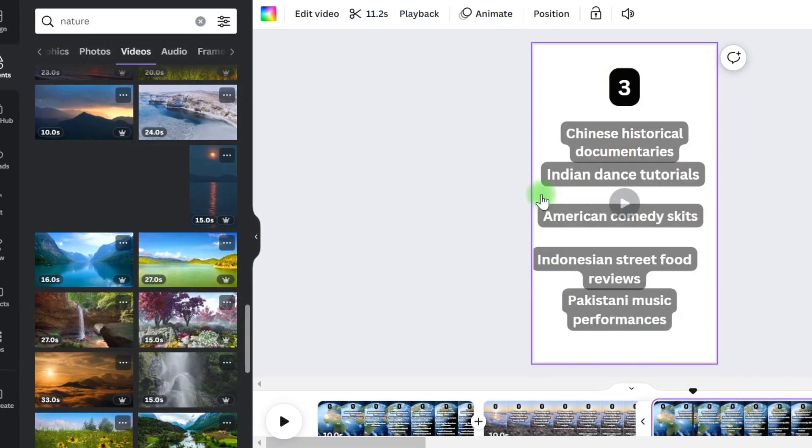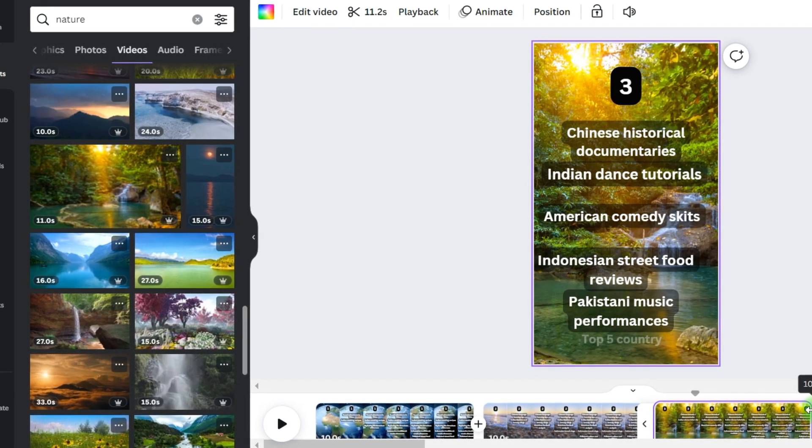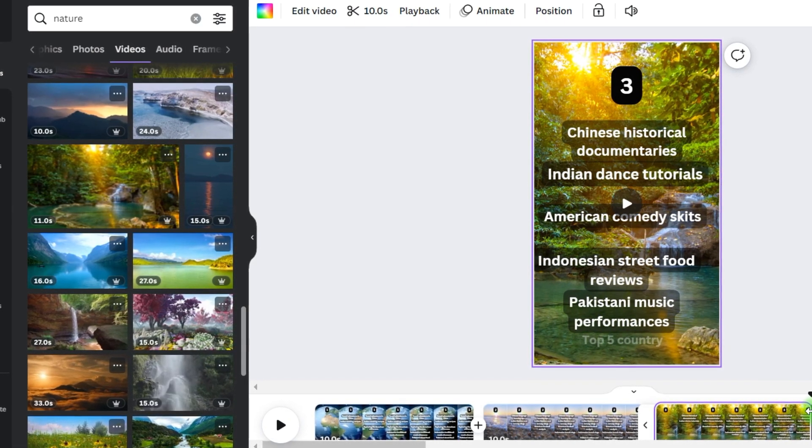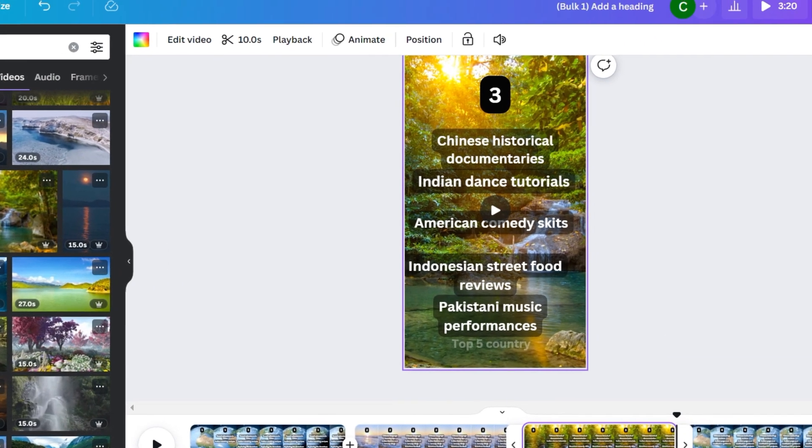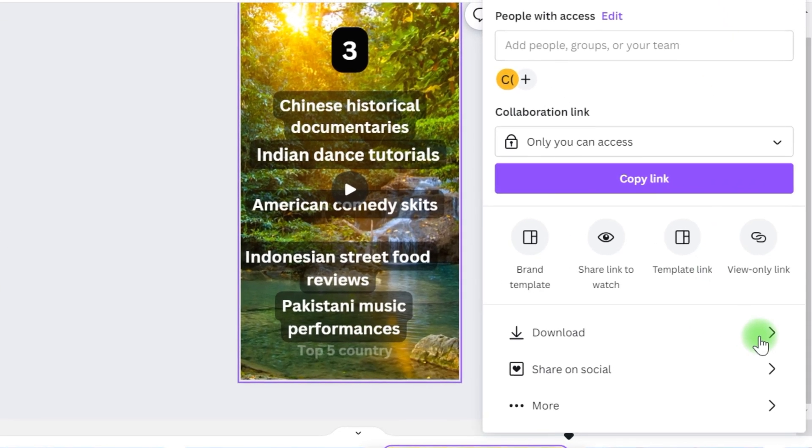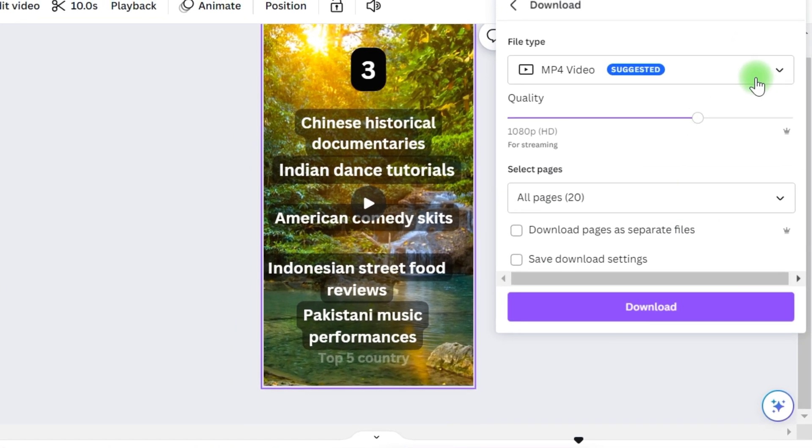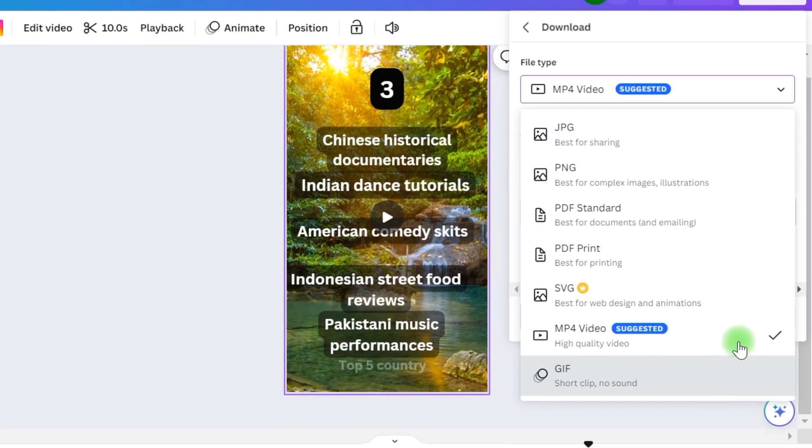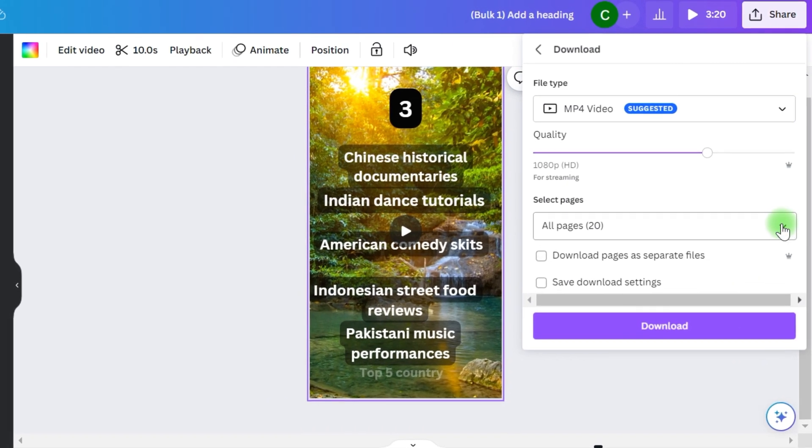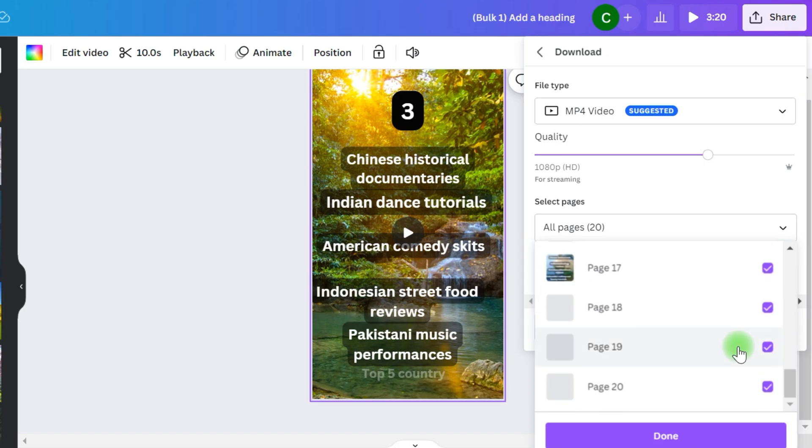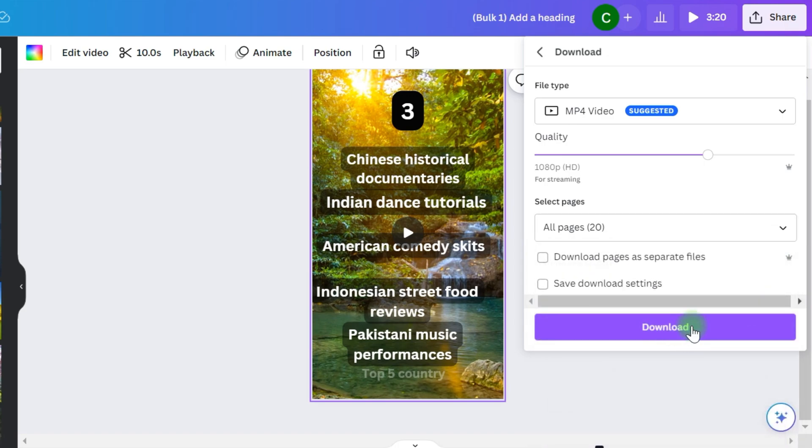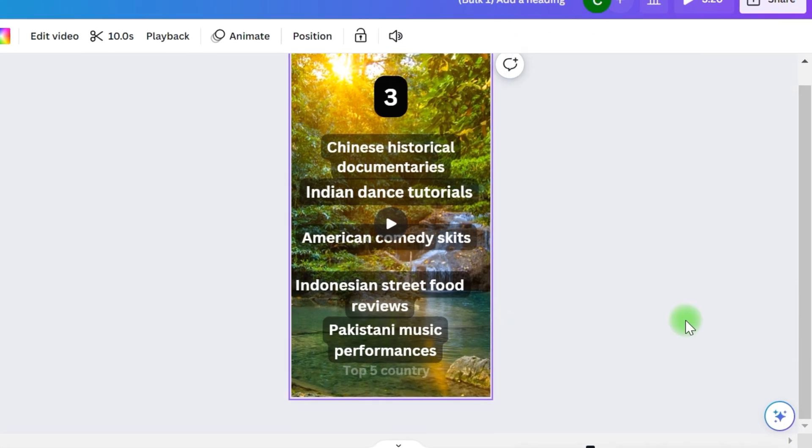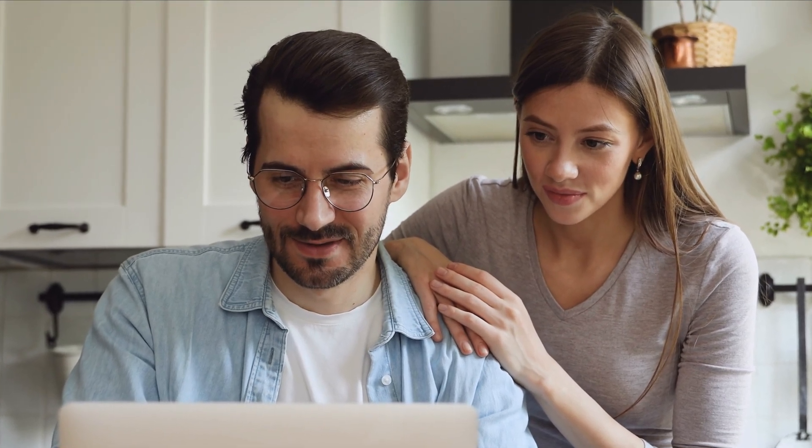But folks, it's truly that simple. All that remains is for you to download all of the videos and publish them to your YouTube channel. You may accomplish this by going to share, then download, and then selecting the download pages as individual files option, ensuring that it is turned on and then quality. And then pick download. This will download all of your videos in bulk. It might take a few minutes depending on how strong your Wi-Fi connection is. It will just generate and finally upload each individual short.